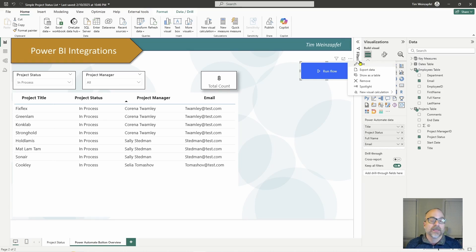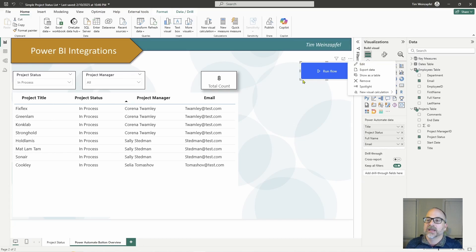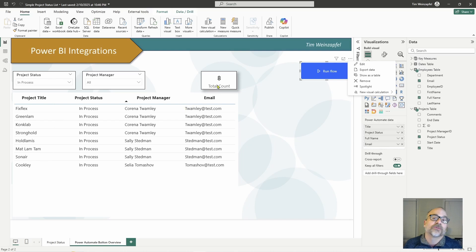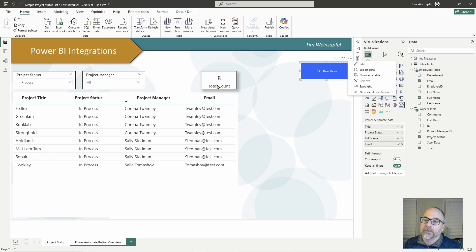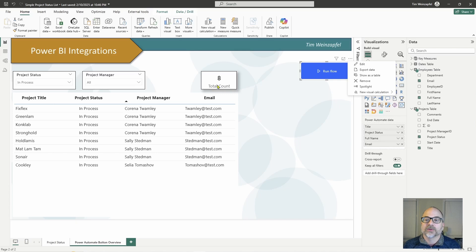The third consideration is a row limitation of 1000 records. In my case I currently have eight records, which is fine, but if this were over a thousand records, only the first 1000 would be passed over. I have a video on creating a button to export data that also addresses how you can work around this 1000-row limit, so just be aware of that.